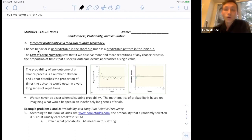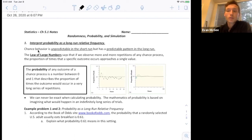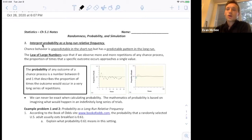This is the 5-1 video. We're going to look at randomness, probability, and simulations. The first objective is to interpret probability as a long-run relative frequency.